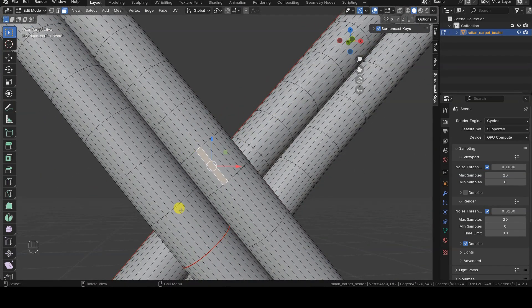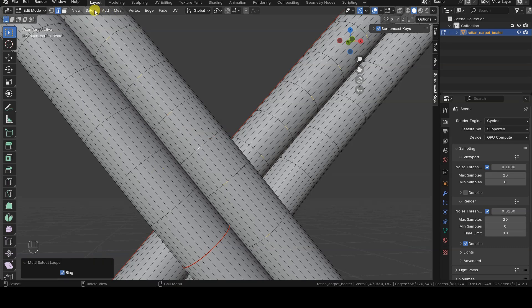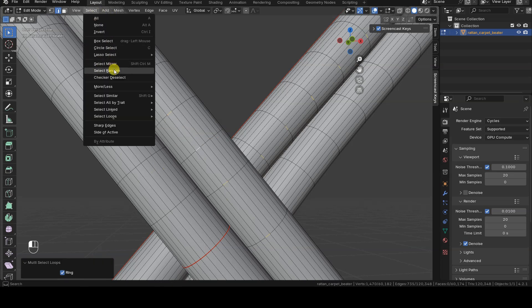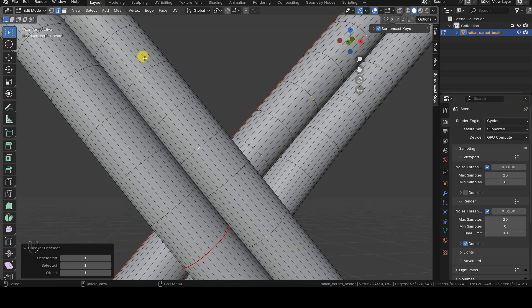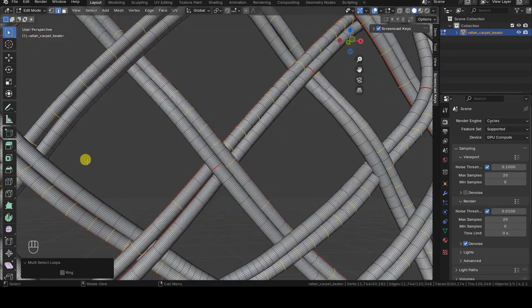Once the parts we are interested in are isolated, we can proceed as we mentioned, using edge rings on a single edge, followed by checkered deselect, and finally edge loops.